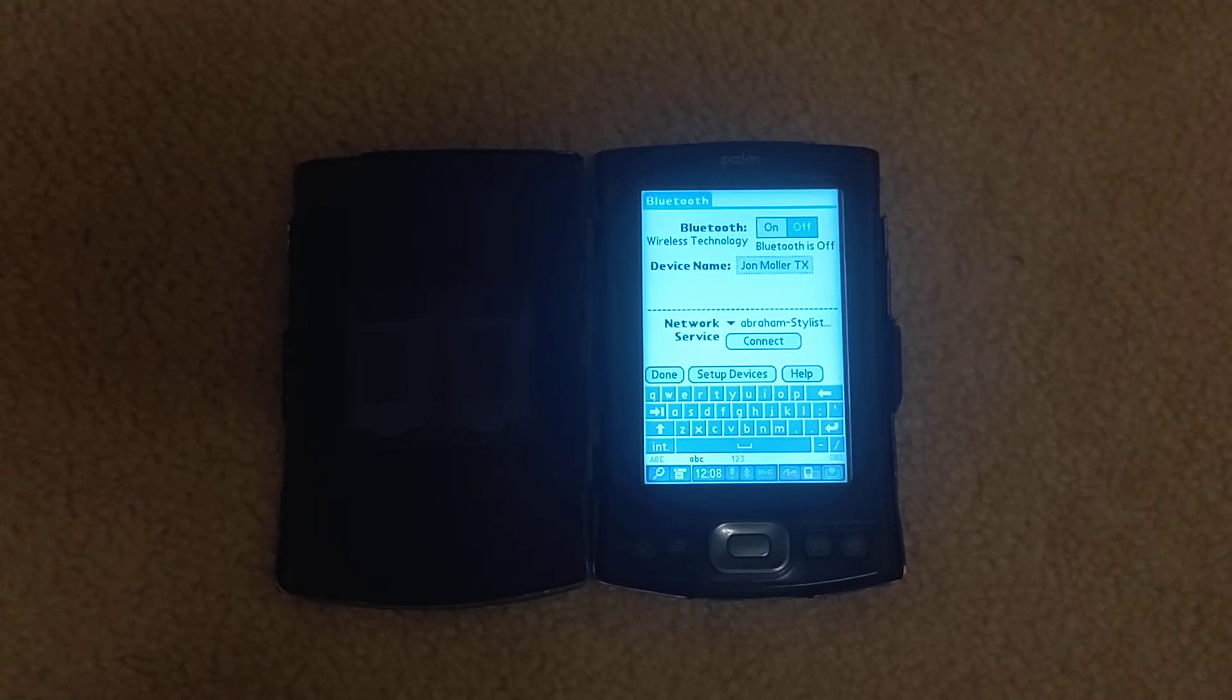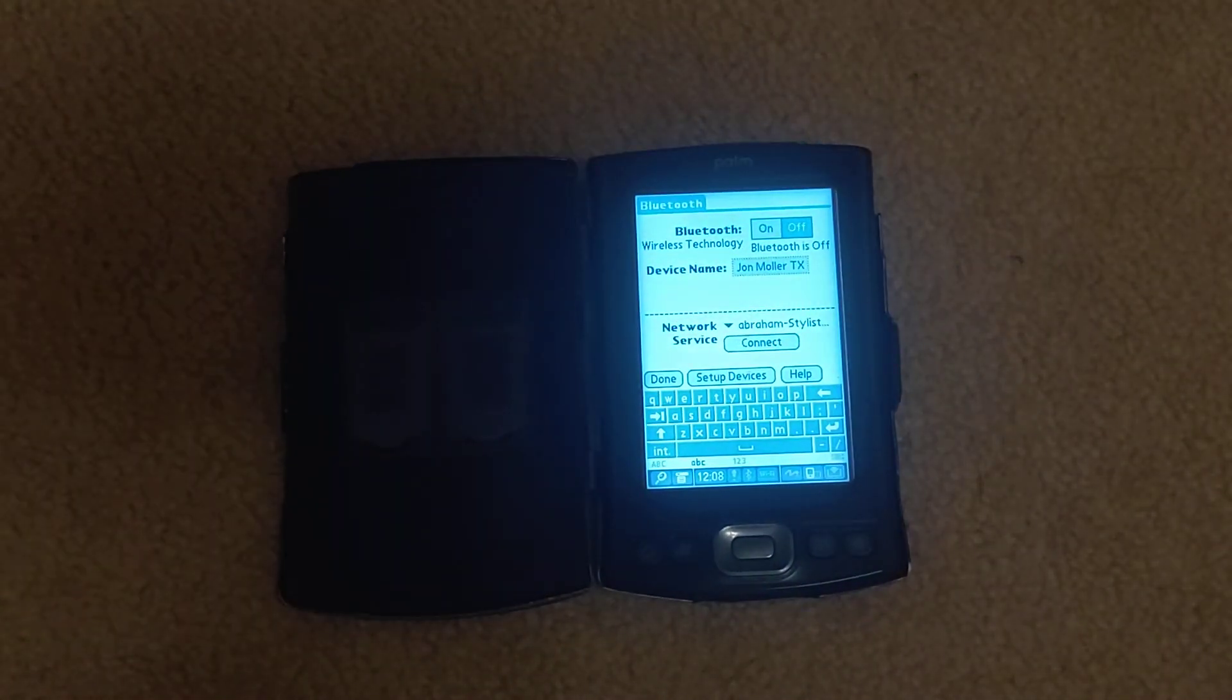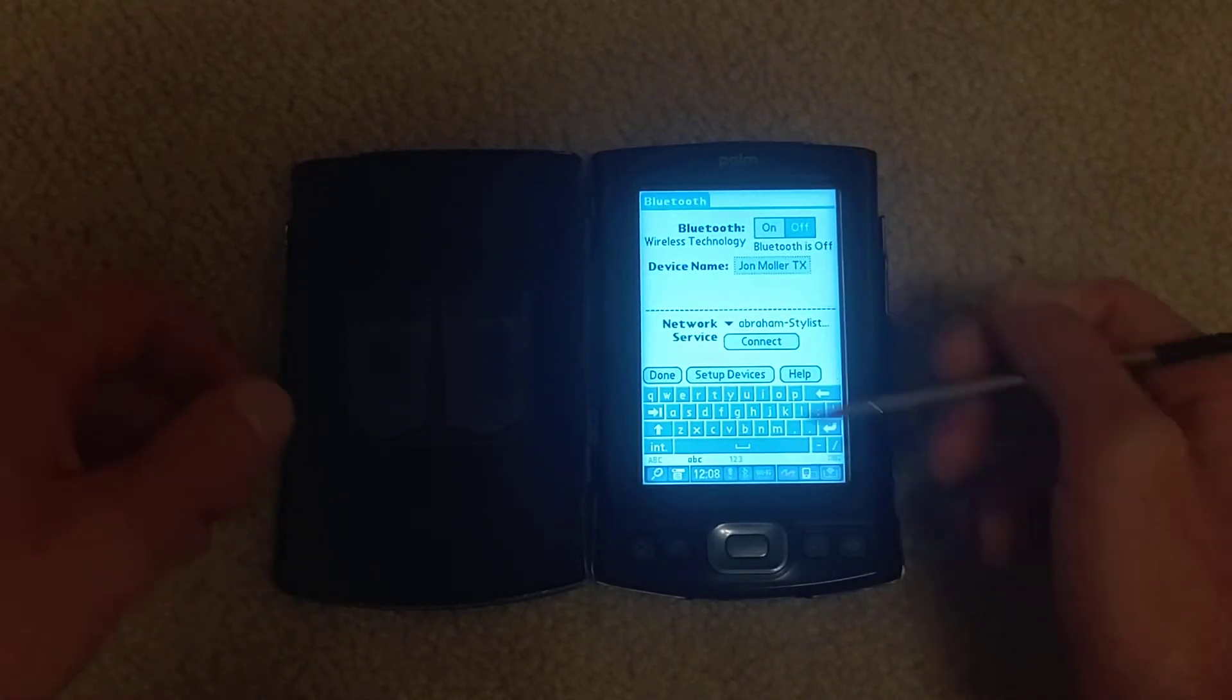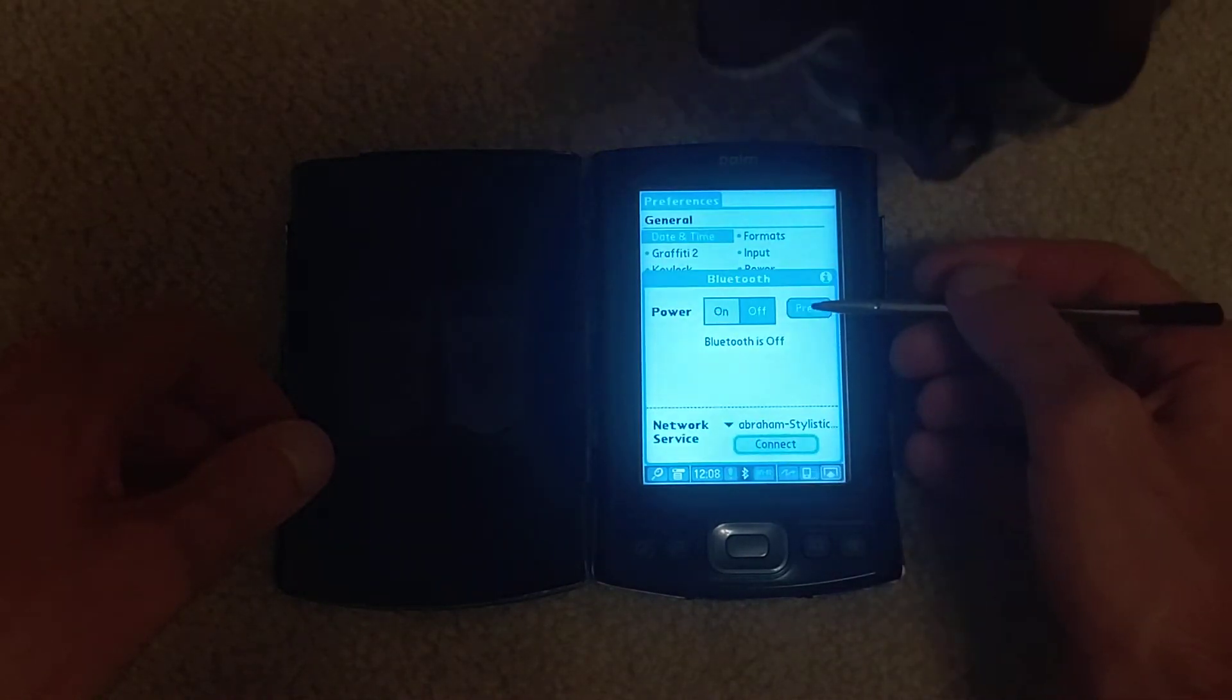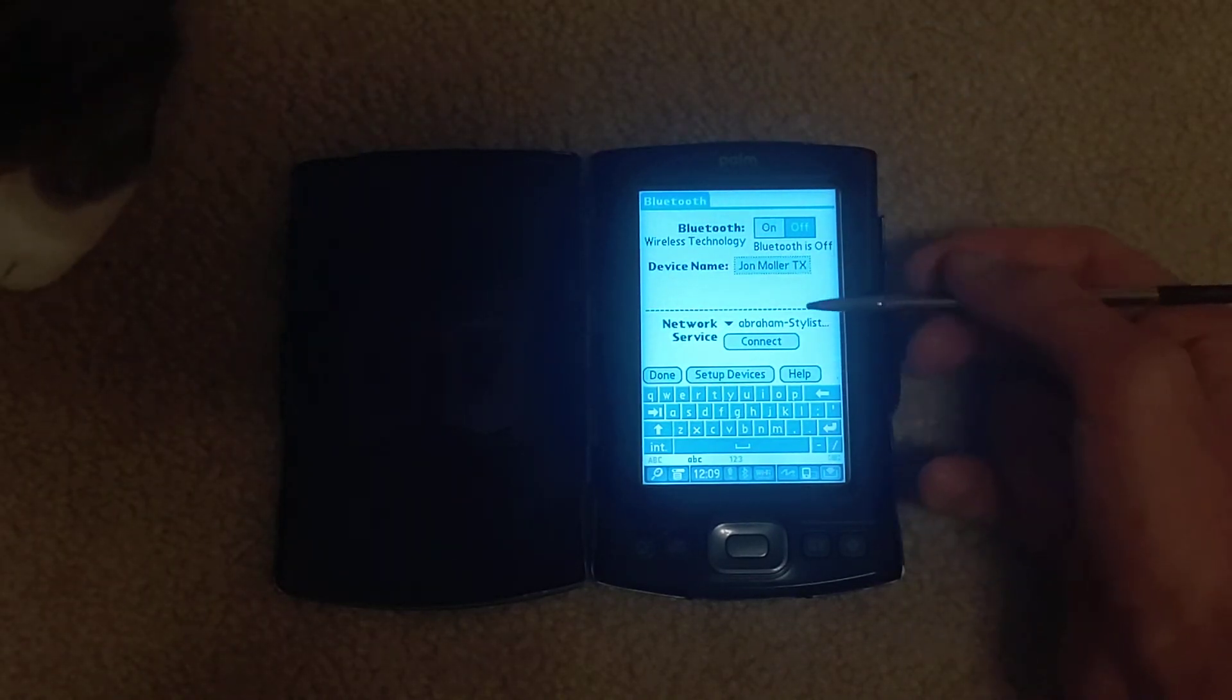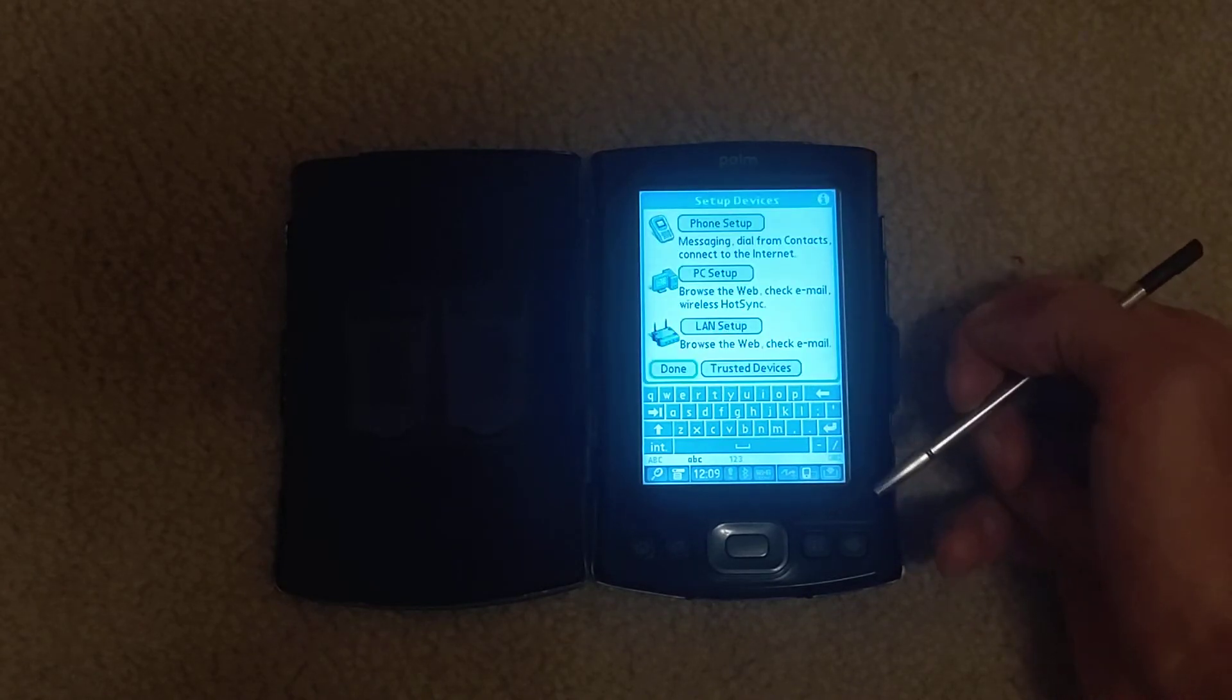We're looking at the Palm TX in this nice case that I have and the Bluetooth prefs window. I had pressed Bluetooth and then preferences. Bluetooth is off right now. That's the device name, network services, and what we have to do is set up devices.